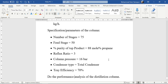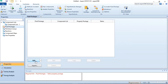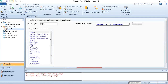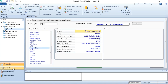A new parameter we are adding today is tray efficiency, which is 70 percent. Now going to Aspen HYSYS — I have added the three components: ethane, propane, and n-butane. Since this is a hydrocarbon system, we will select Peng-Robinson as the property package.